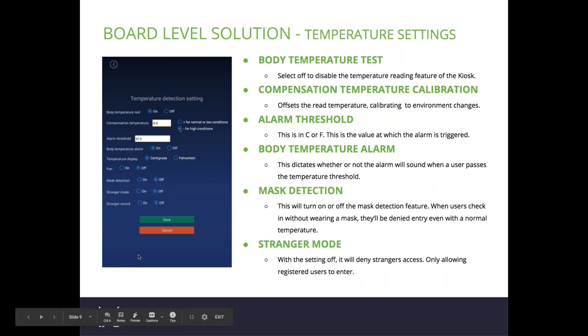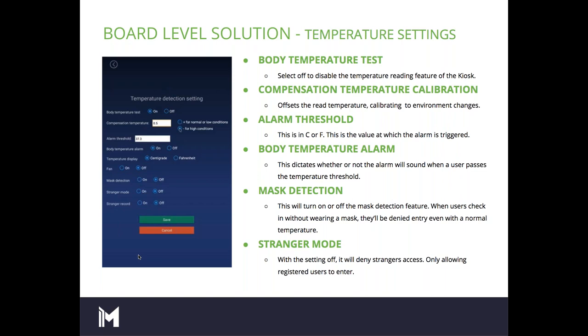Mask detection allows you to turn on or off the mask detection feature. When users come in without wearing a mask, they'll be denied entry, even if they are at a normal temperature. Stranger mode can deny or allow access to strangers. If stranger mode is off, strangers are denied access. If stranger mode is on, strangers who pass the temperature threshold test are allowed access.